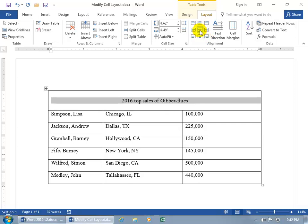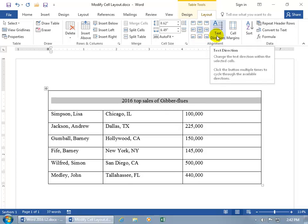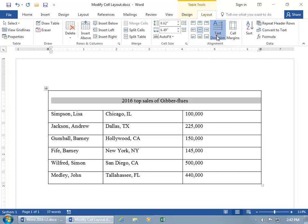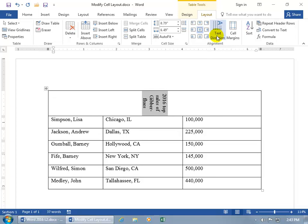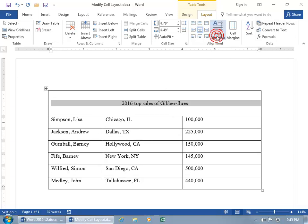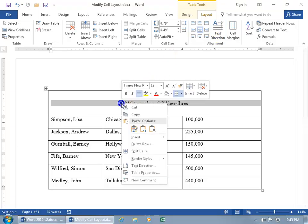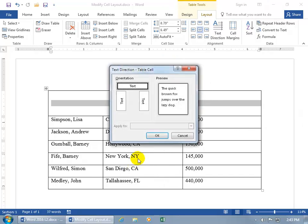And then you have Text Direction. Go ahead and click on that, and you can flip it that way, flip it this way, flip it back to where it was. Or you can, of course, go ahead and right-click on the selection here, and you get the Text Direction option in the shortcut menu.